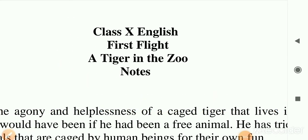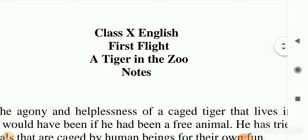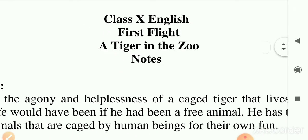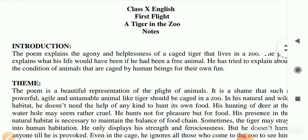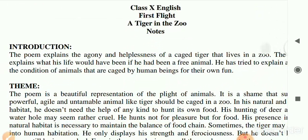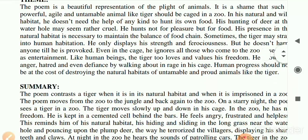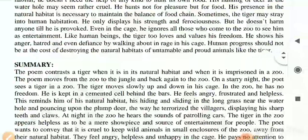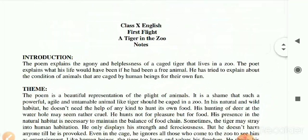Hi guys, welcome to my YouTube channel English Online by Sunny Singh. Let's study Class 10th English First Flight - 'A Tiger in the Zoo', which is a poem. In this video we will study the complete description of the poem which includes introduction, theme, stanza-wise descriptions, summary, and vocabularies with meanings, along with some important questions.